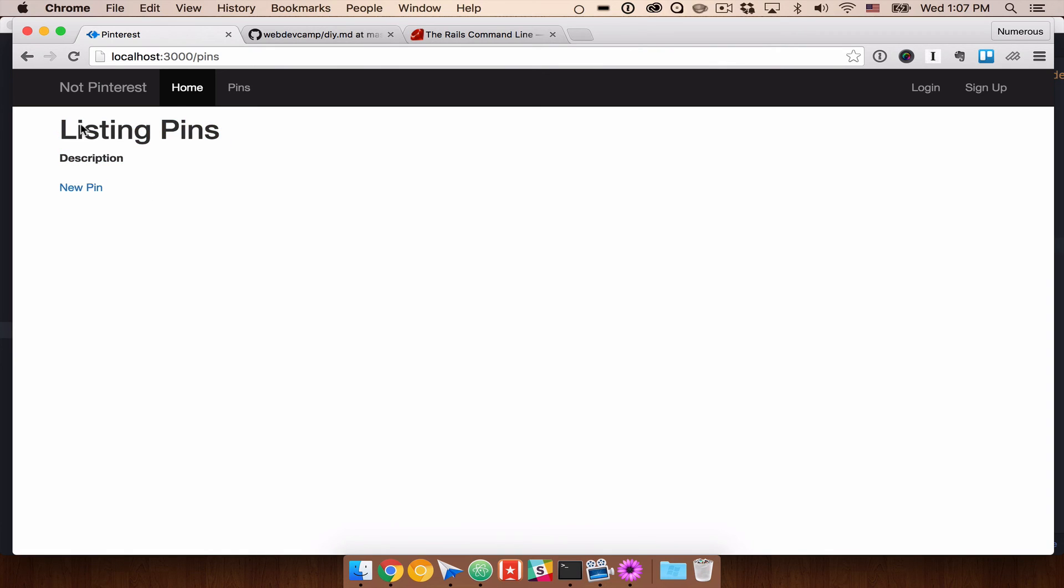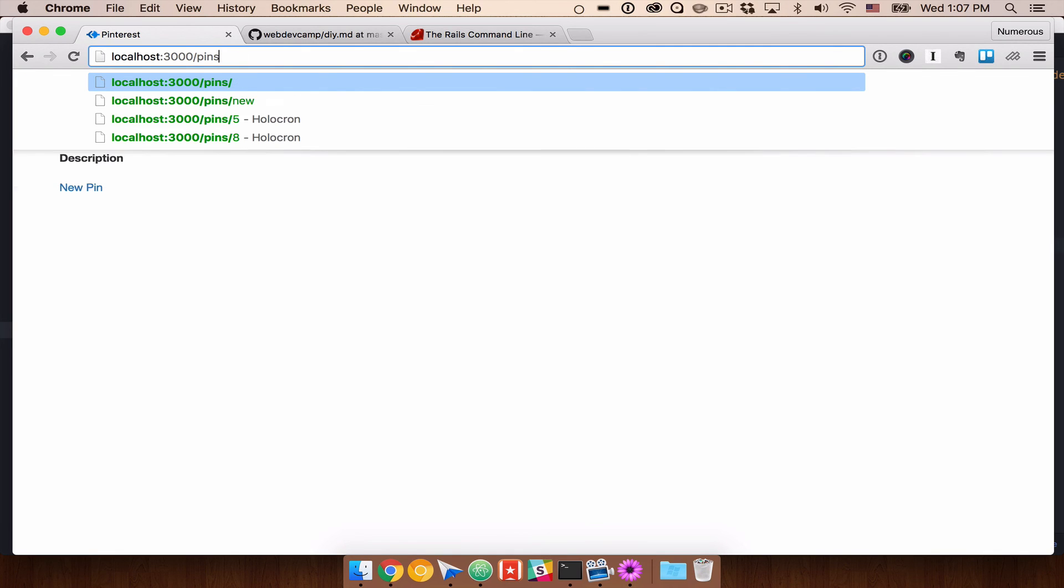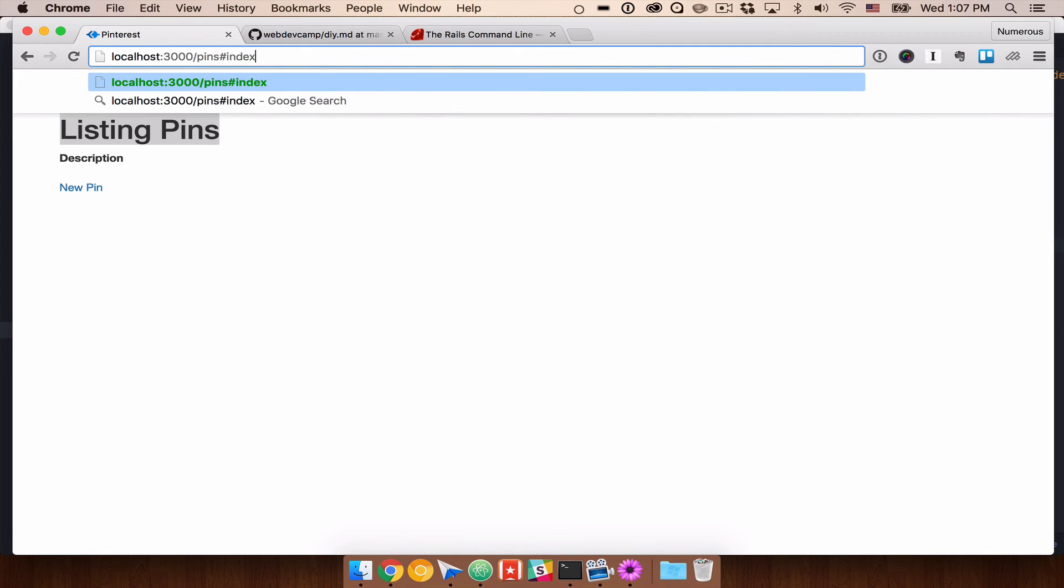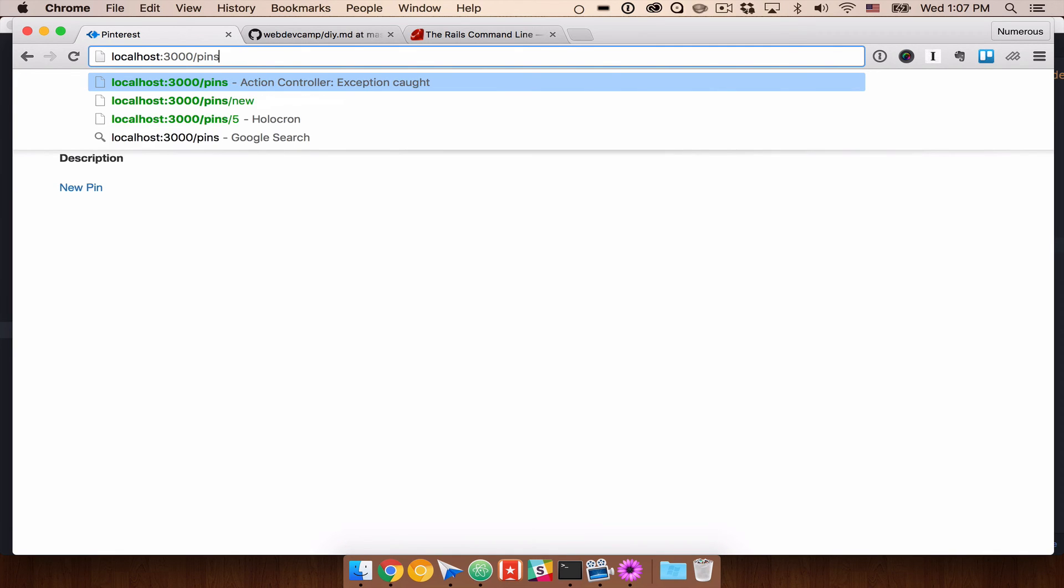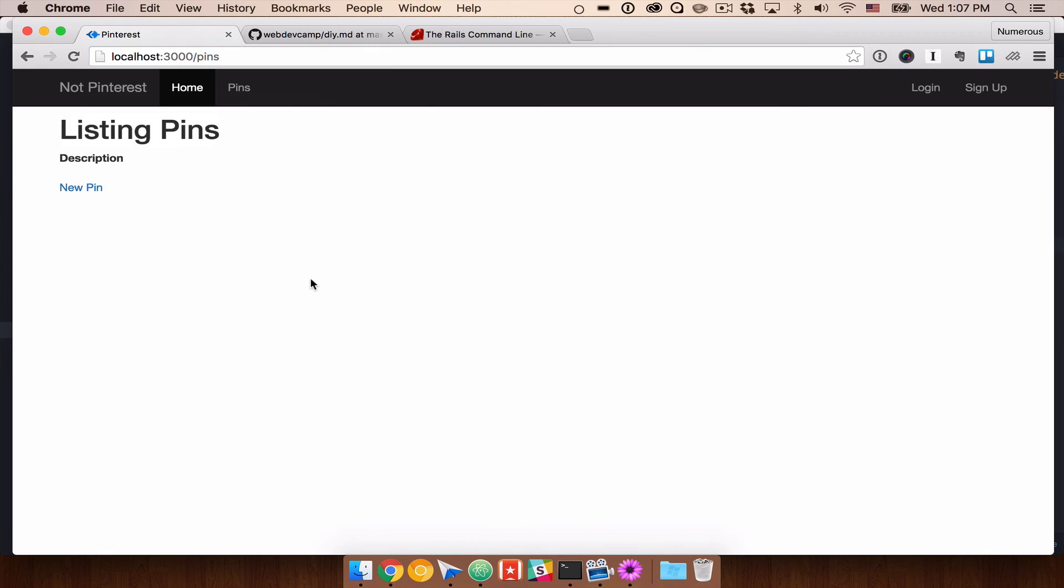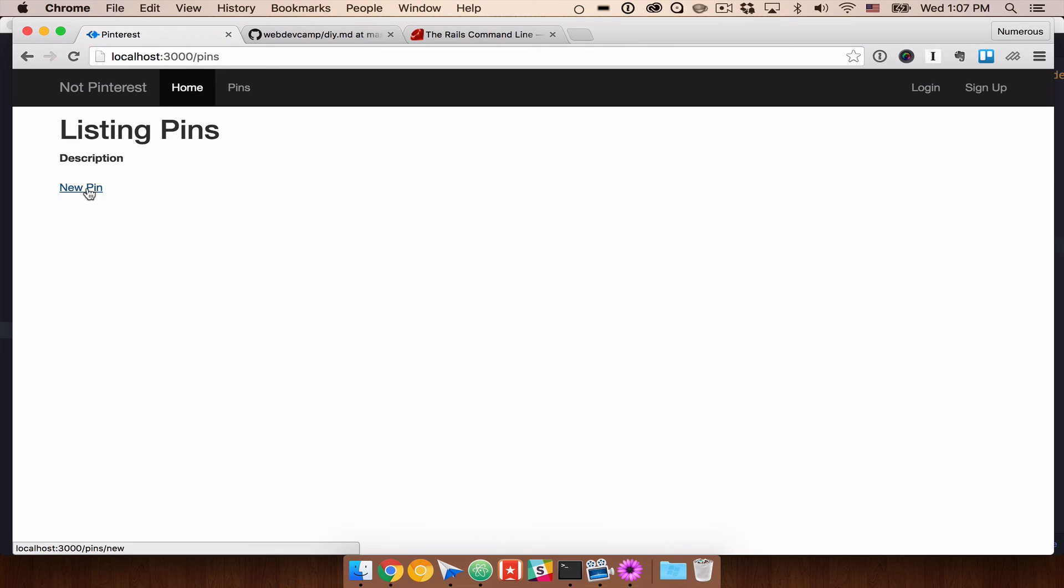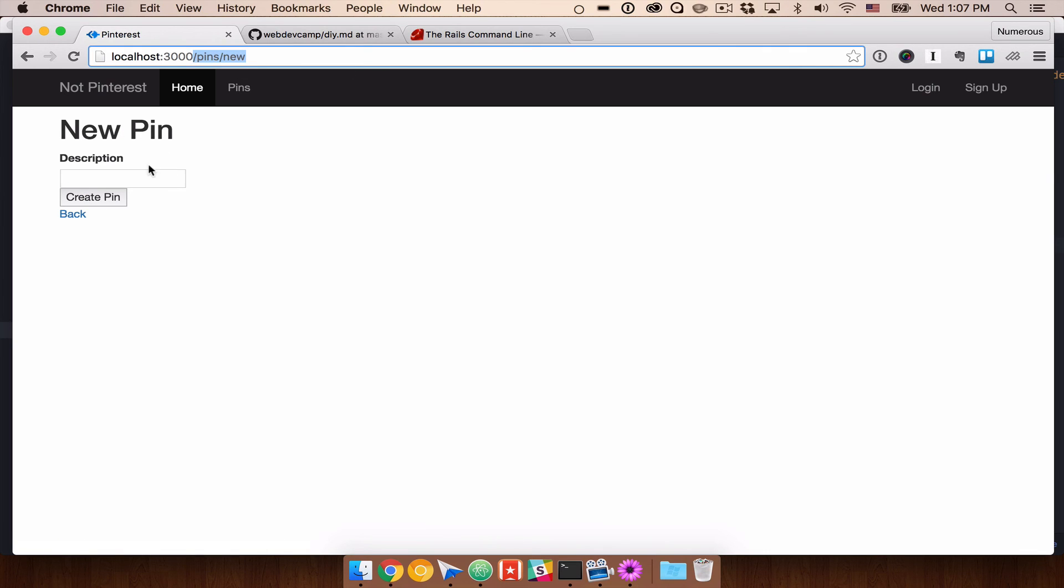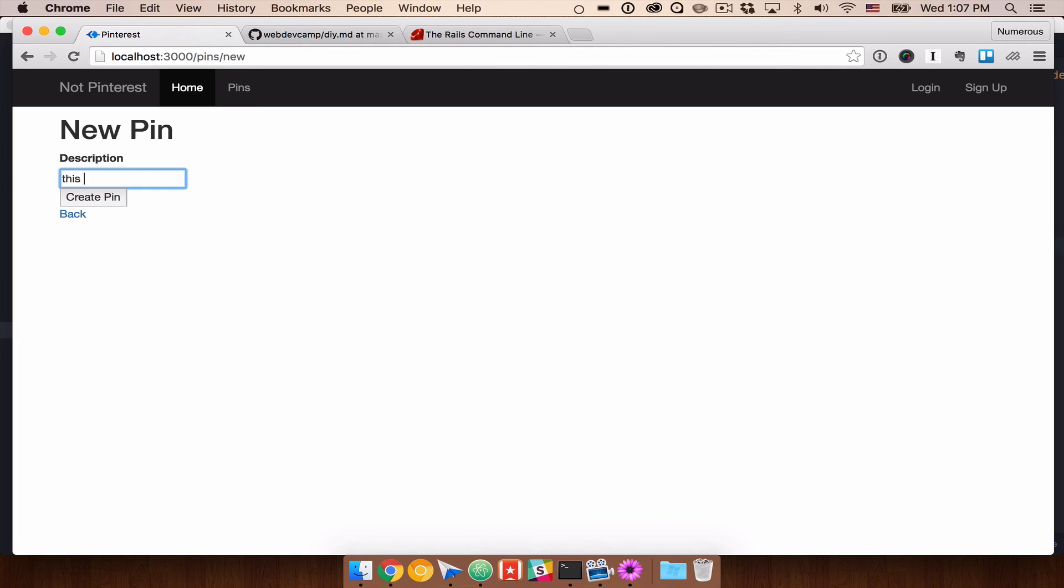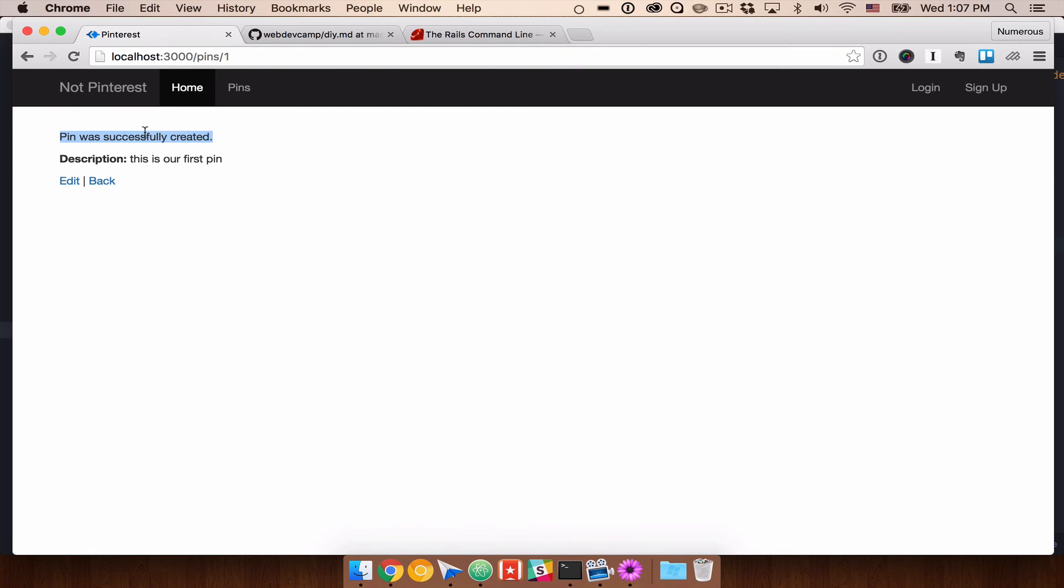And you'll see that we have /pins is taking us to pins/index or #index. So that's going to be the index method. And you'll see here that we're just going to list out any pins that we have. We automatically have a link to new. So if we do pins/new. And then you'll see that we have our description. So we can go ahead and say this is our first pin. Go ahead and create a pin. And pin was successfully created. That's our notice warning that we have flashing on our screen. And then here's description. This is our first pin.